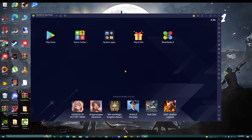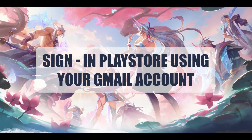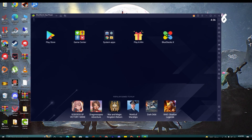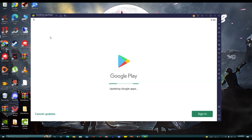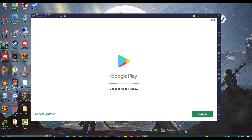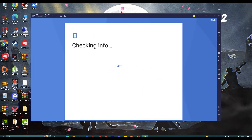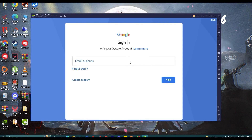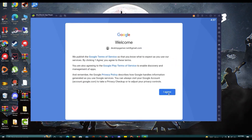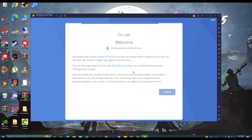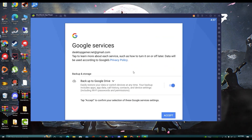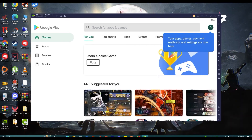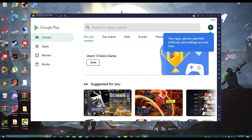Now we will go ahead with our second step. Click on the Play Store button. Click Sign In here and sign in with your Gmail account. Click I Agree, then click Accept. And here our Play Store is ready to install the game.